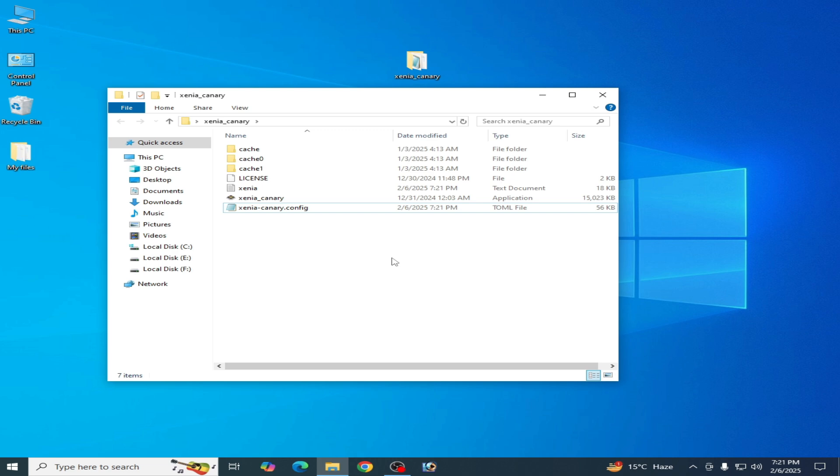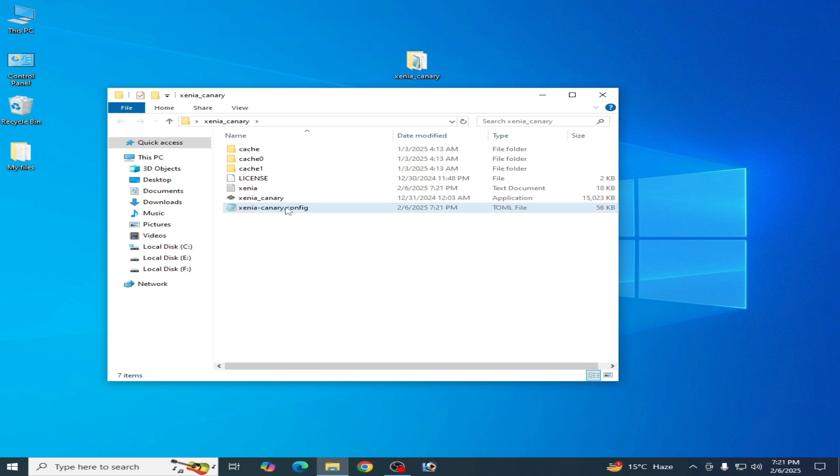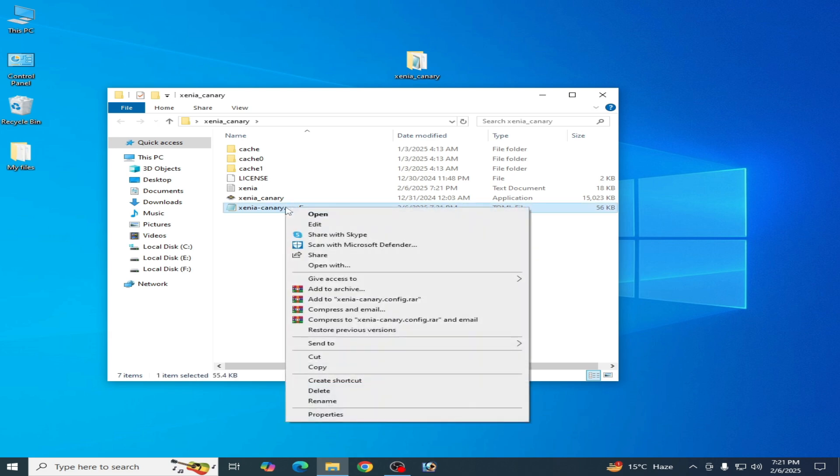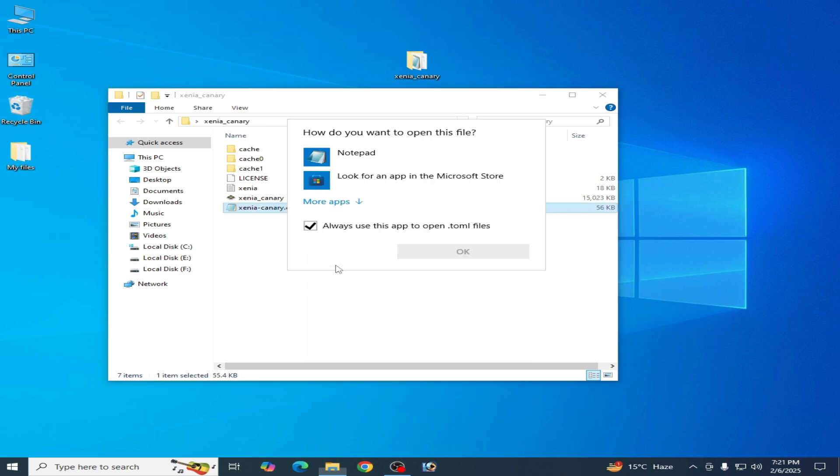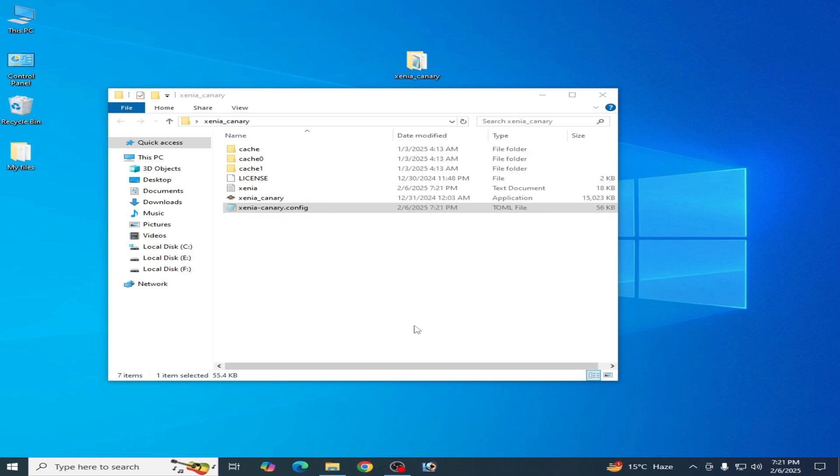Solution number one: Go to your TOML file, right click on it, go to Open With, select Notepad, and click OK.